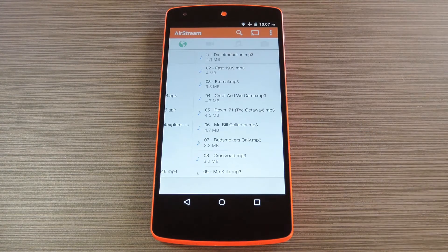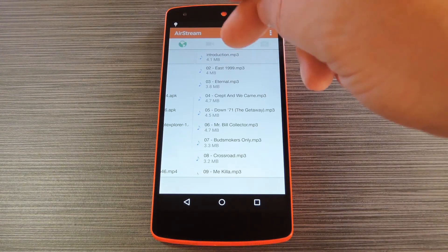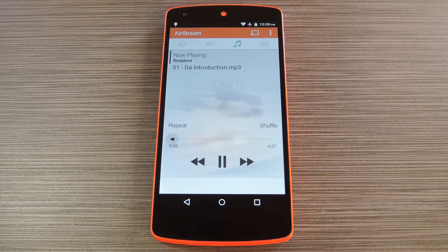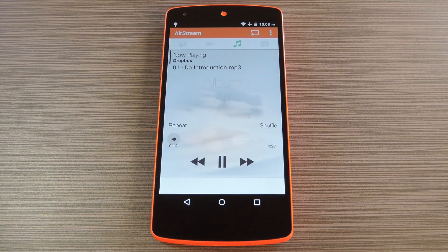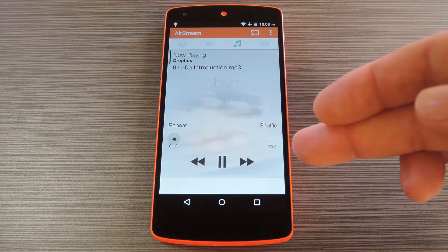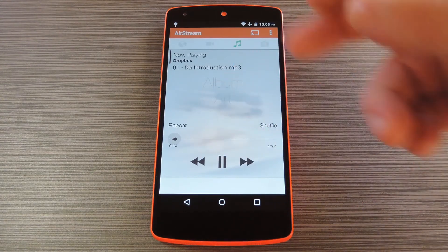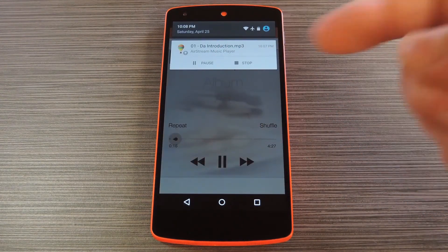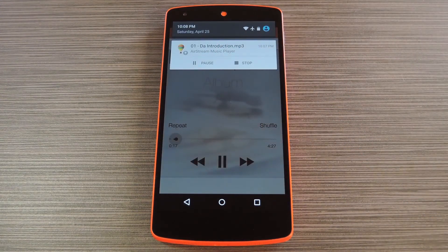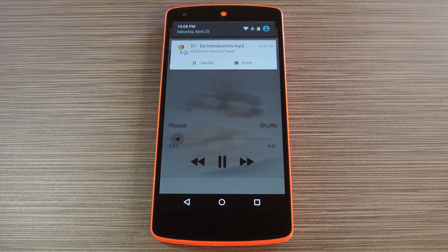Just tap a song or video and it'll immediately start playing. From here you can head to the music tab if you're playing an album, and the interface is the same as you get with a music player app. You can skip tracks and pause playback, and there's even an ongoing notification that you can use to control the playlist from any screen.